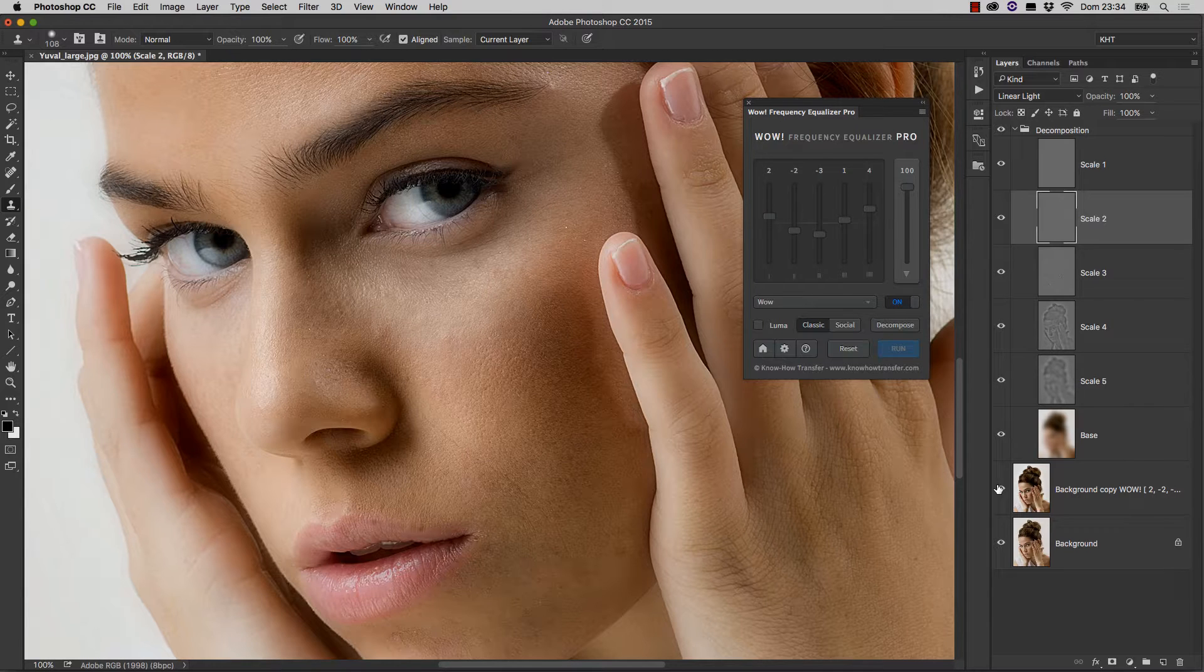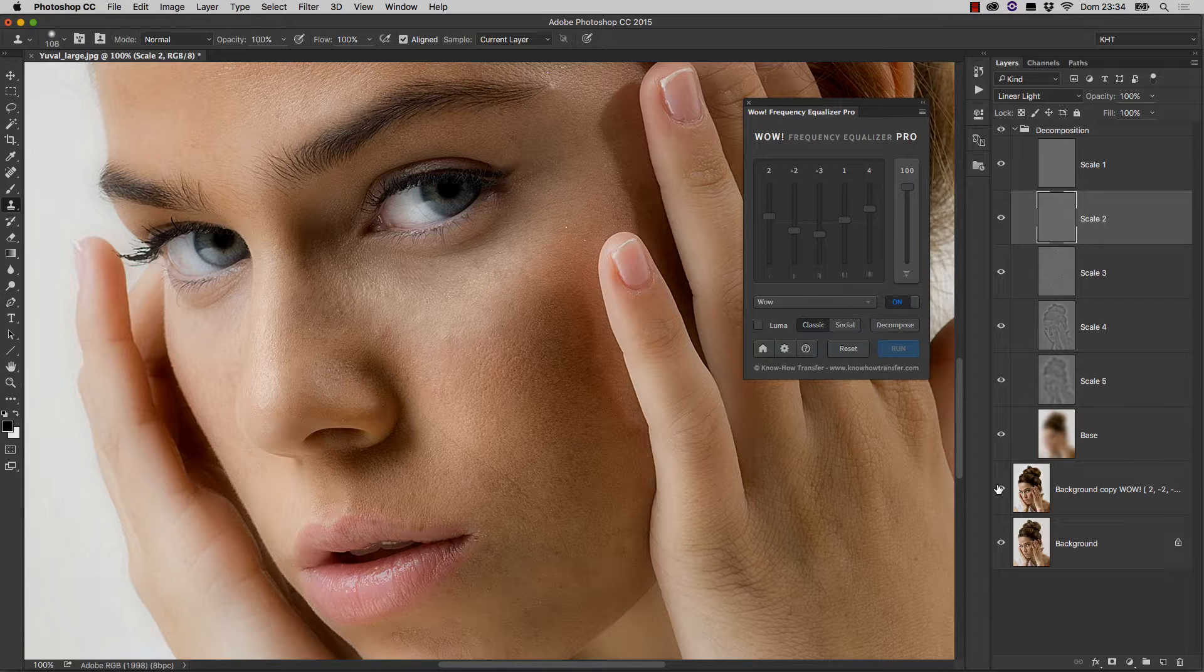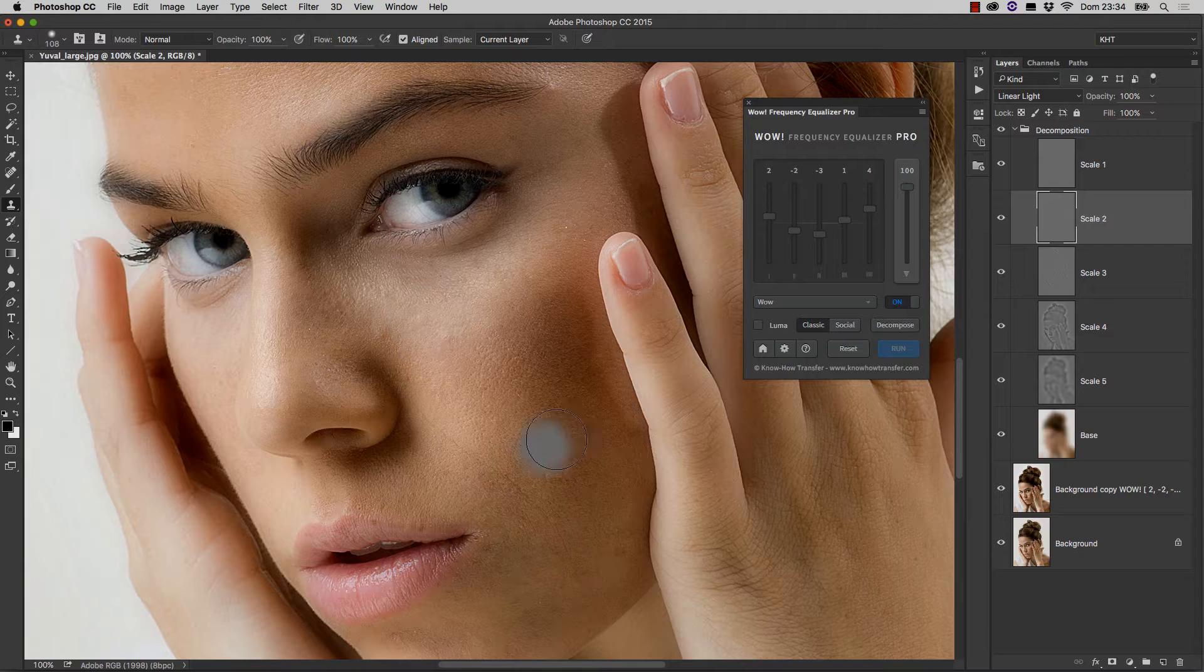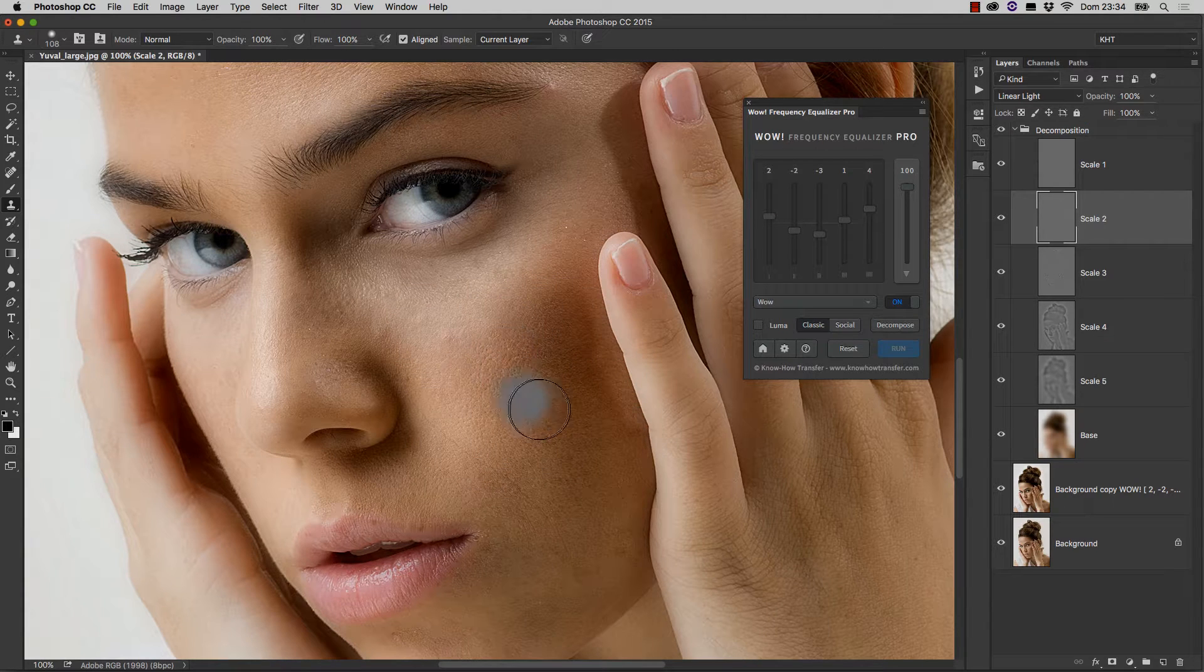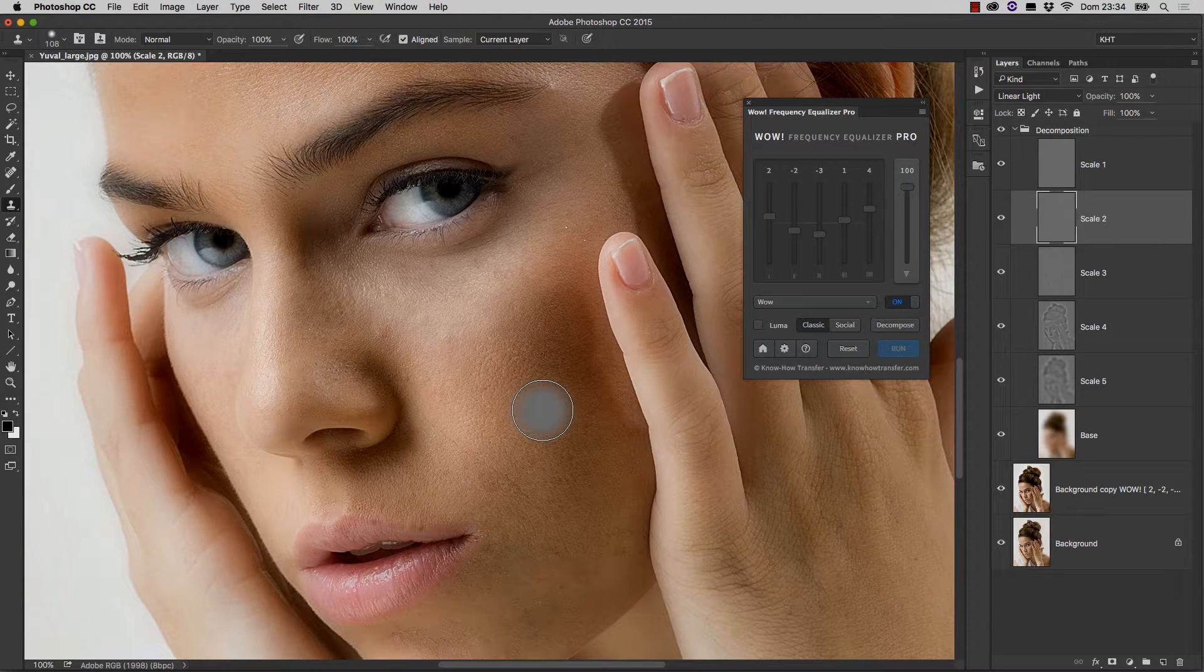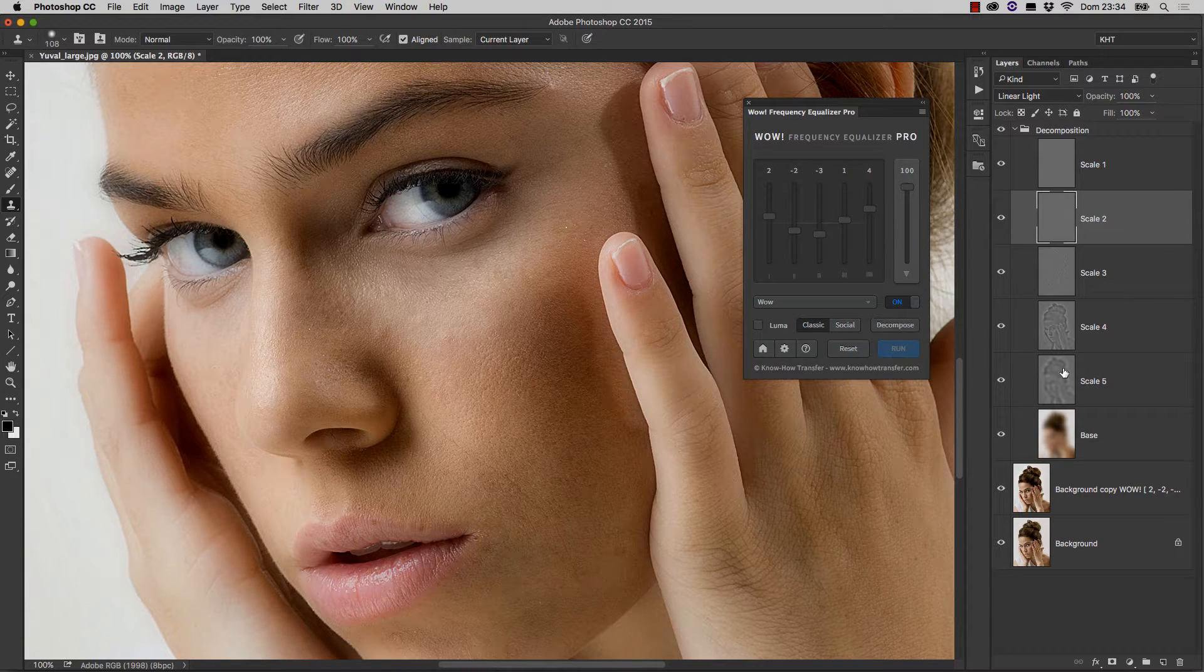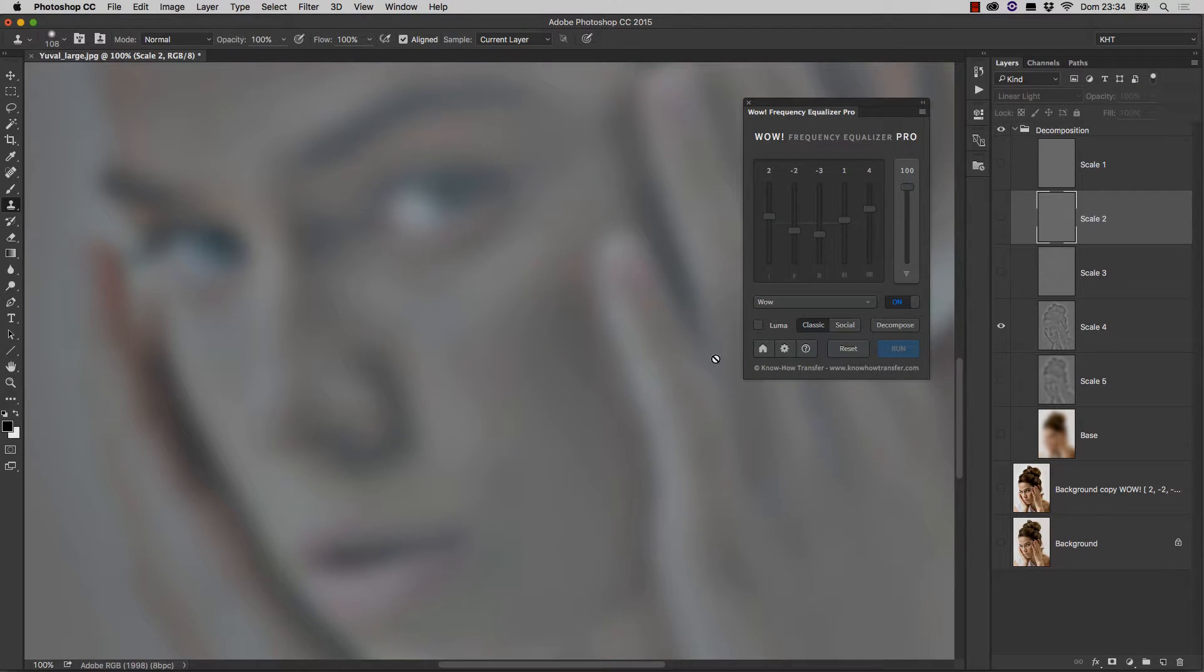But one interesting technique is that you can obtain exceptionally smooth results, even on large areas, by blurring the right frequency layer. If you look, there is a darker area here that we would like to make smoother. By inspecting the layers, we realize it's very visible on the one called Scale4.